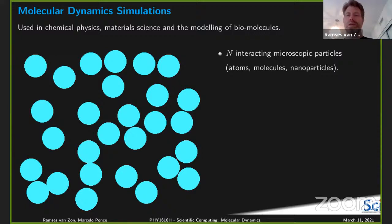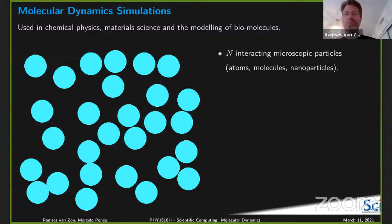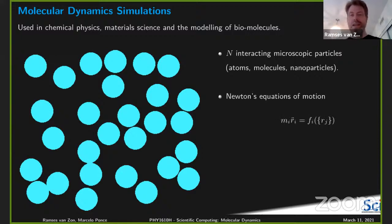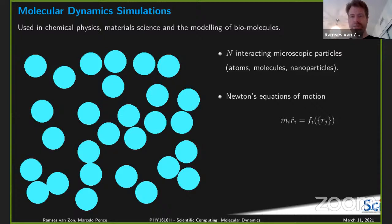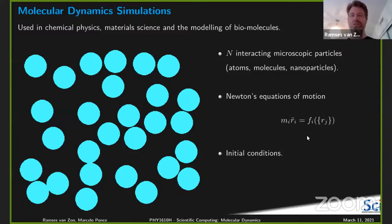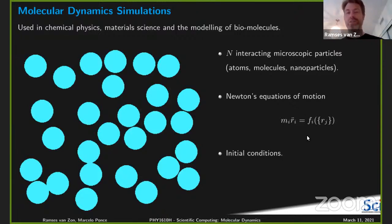From a model perspective, these are interacting particles. They are usually microscopic, but they don't have to be. Think atoms, molecules, nanoparticles — but as I said, you can also think stars. And they follow classical equations of motion — Newton's equation of motion: F = ma. You give some initial conditions, specify the forces that all of these particles act on one another, and then you have an ordinary differential equation — really a lot of them that are coupled to solve.